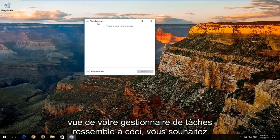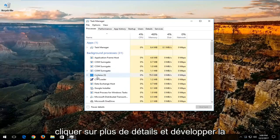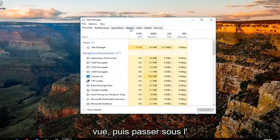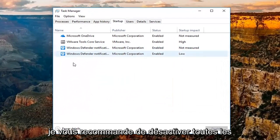If your task manager view looks like this, you want to click on more details and expand the view. Then go underneath the startup tab at the top by left clicking on it one time.